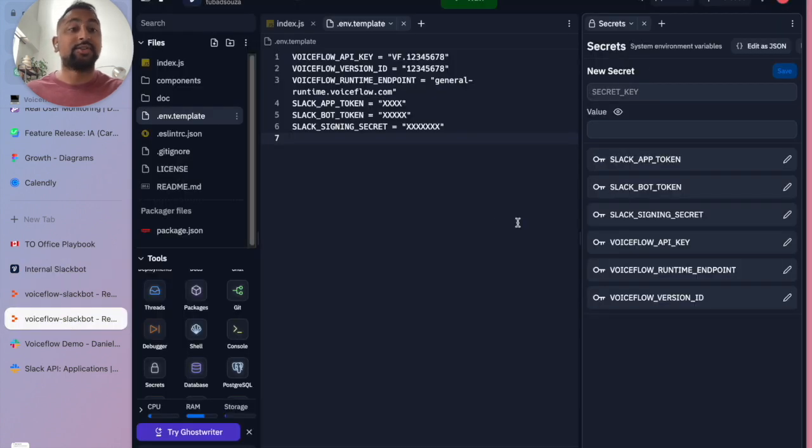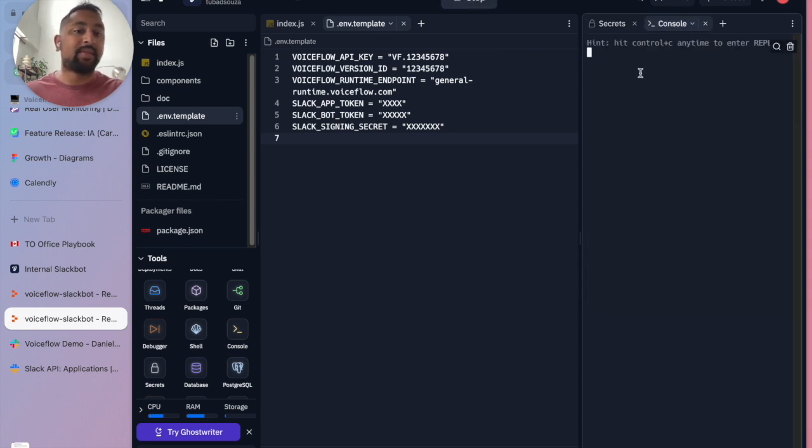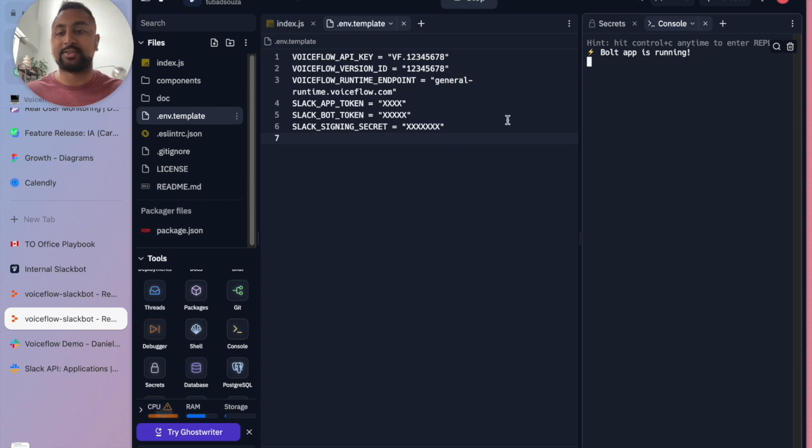Awesome. So now this is done. Let's go ahead and turn this on. I'm going to run this app. And let's see if it works. We're up and running. Bot app is running.